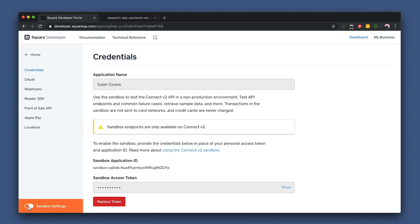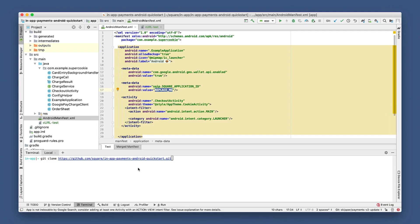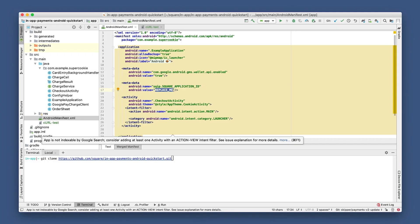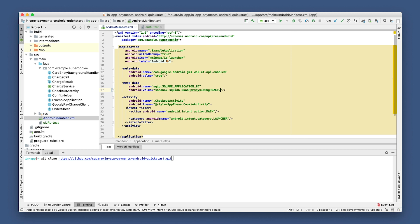I'm using sandbox for this because we're just testing things out, but after you're done testing, make sure to toggle this back to production settings. Moving on, we're looking for our application ID. Let's copy the sandbox application ID here and then head back to Android Studio and paste it in the XML file — paste it where it says "replace me" — then save that file and hit play to rebuild the project and see the app running.